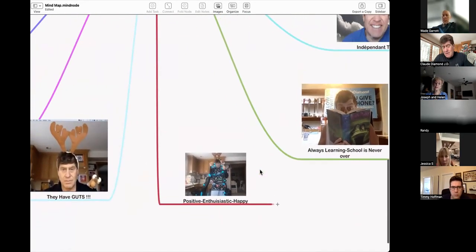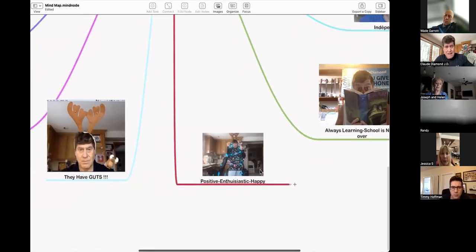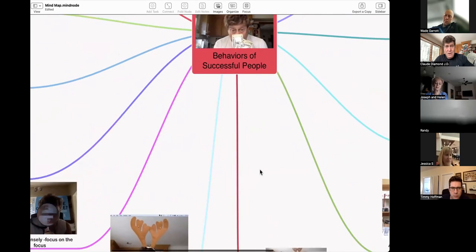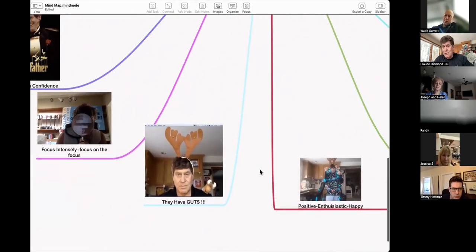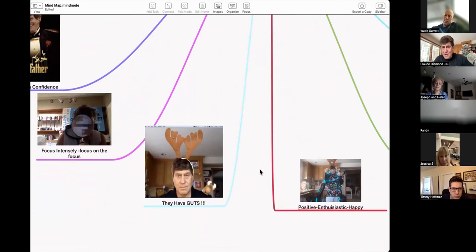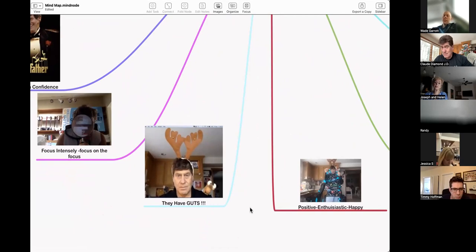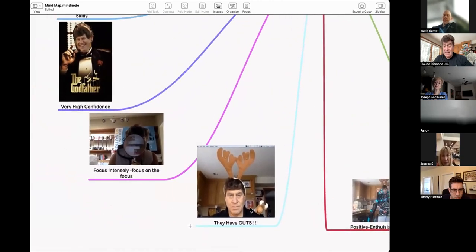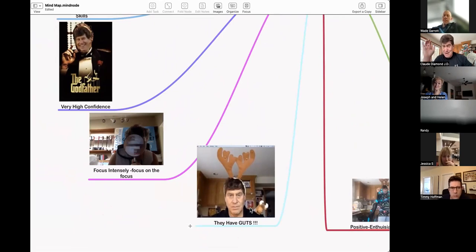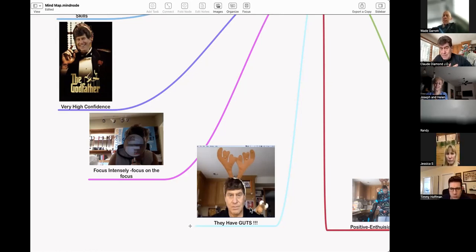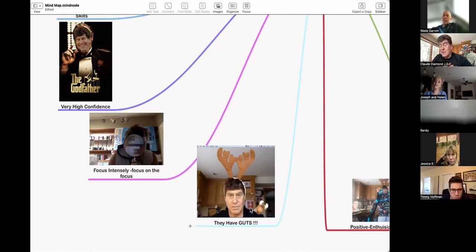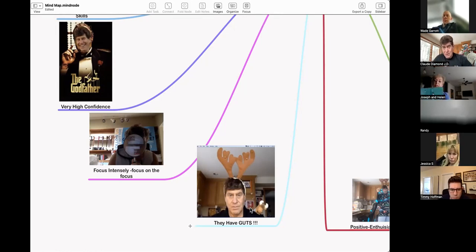Be positive, be enthusiastic, be happy, do things you enjoy. What are other behaviors of successful people? They have guts. They may do things. They may pick up the phone and talk to strangers. How scary is it to pick up the phone and talk to people in a positive way sometimes and have control of the conversation?